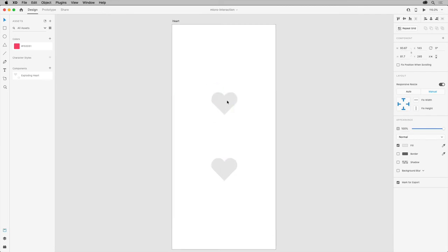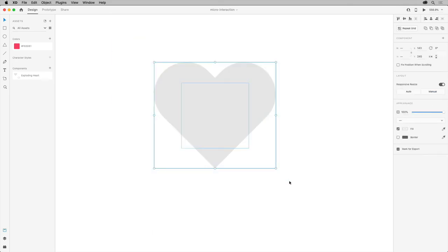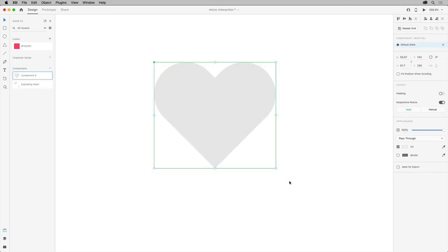To start, select all the artwork and make it a component by pressing Command and K on Mac OS or Control and K on Windows.